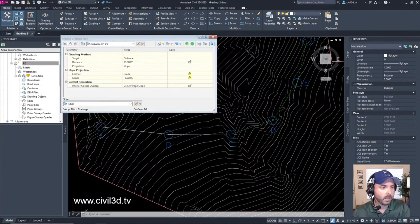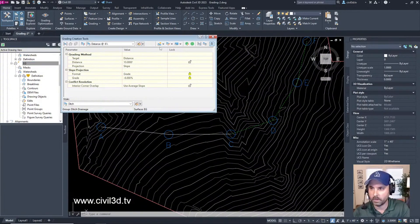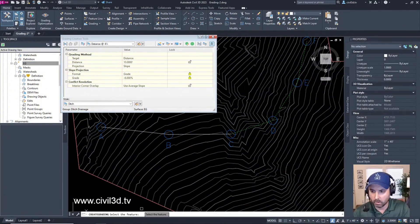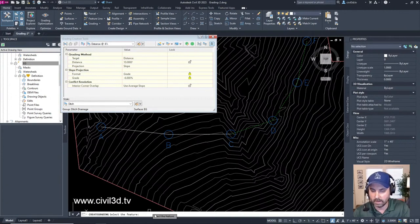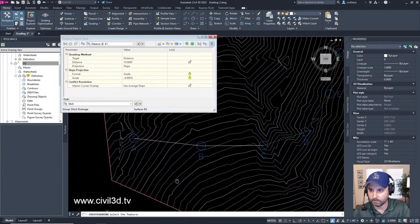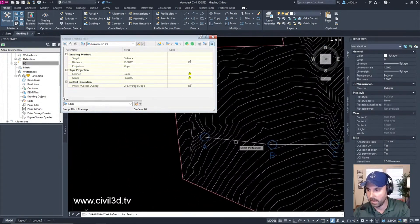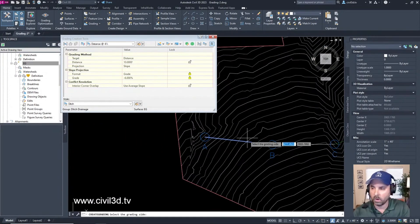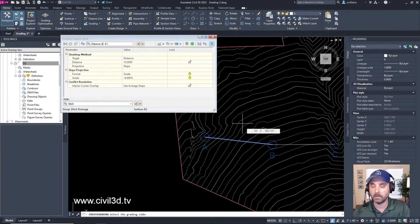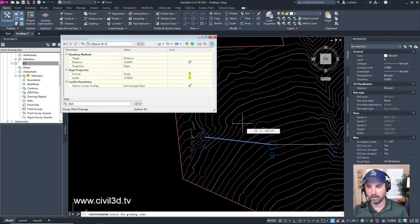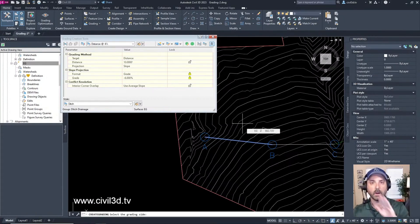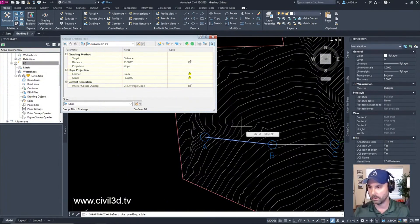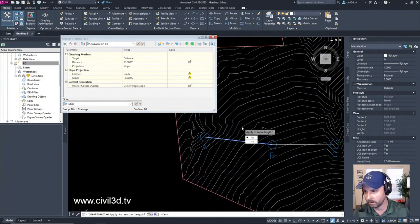Our command line is asking us to select the feature line. We're going to select AB and select above the feature line to choose the grading side. We're basically telling Civil 3D that we're going up and away from this feature line. We want the entire length.